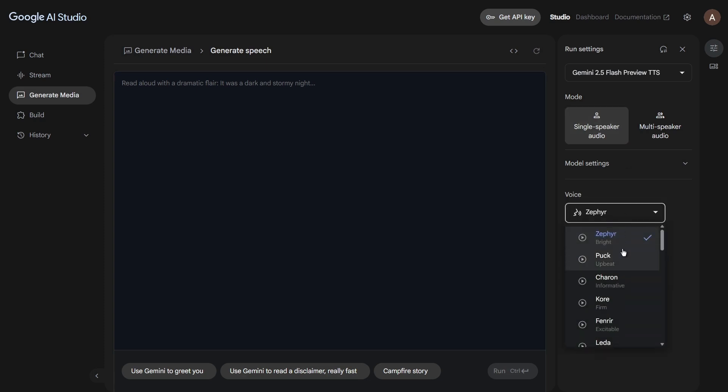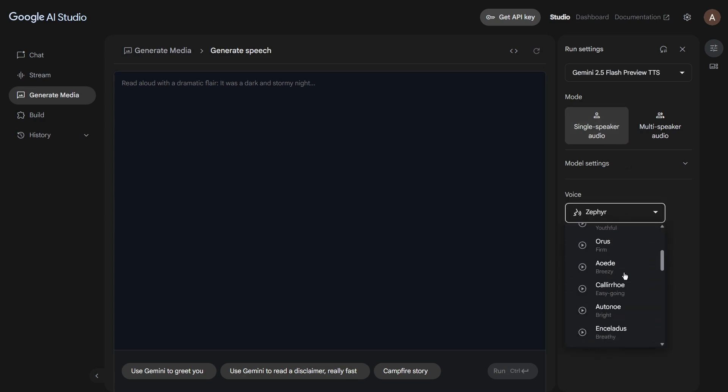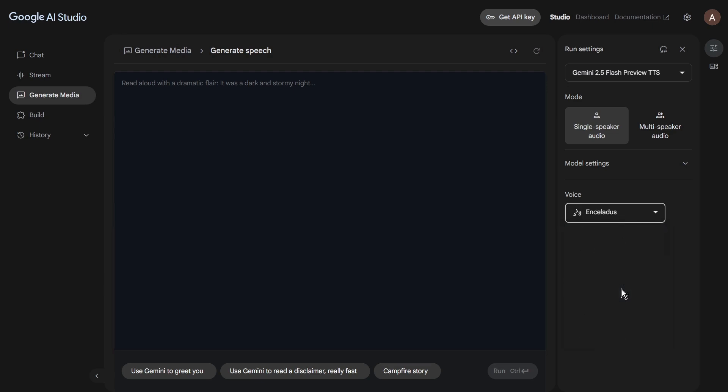Then, it's time to pick a voice. Give all the voices a quick listen and choose the one that sounds best for your project.